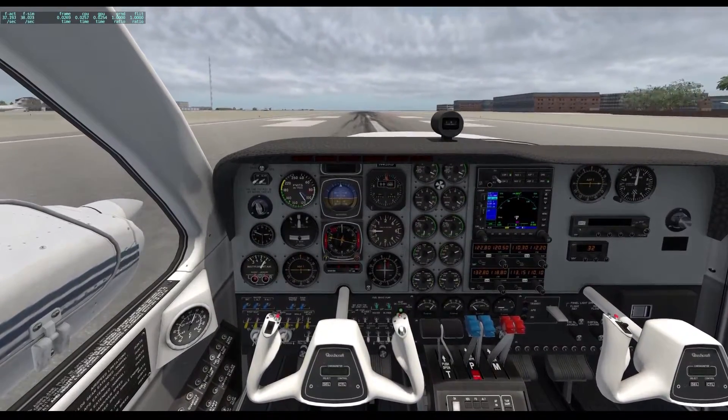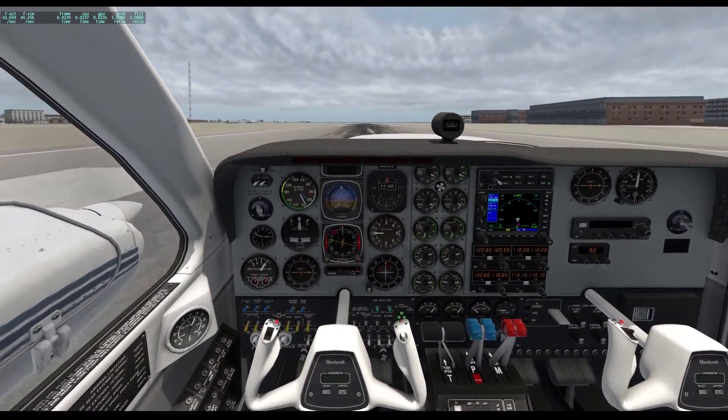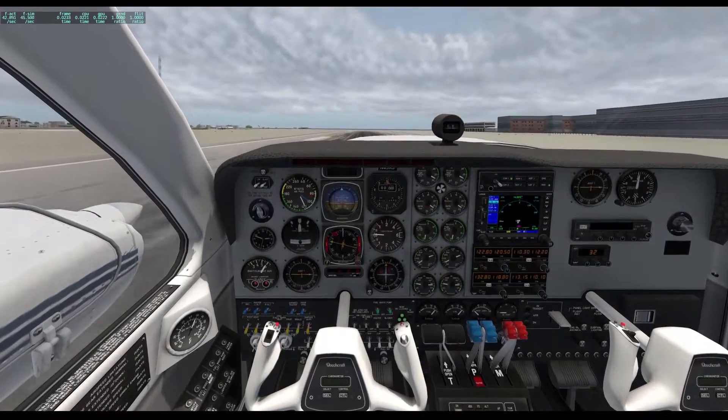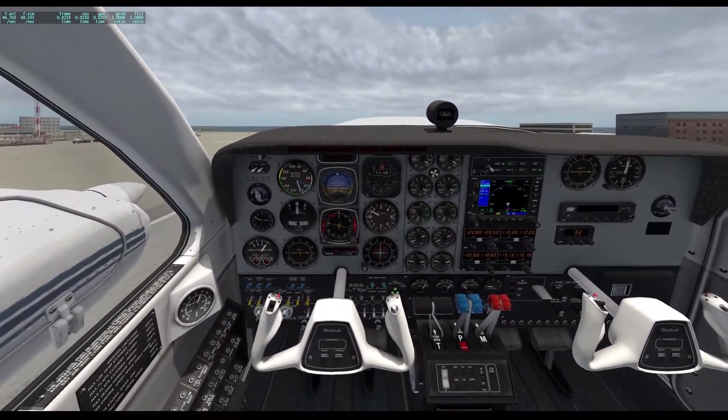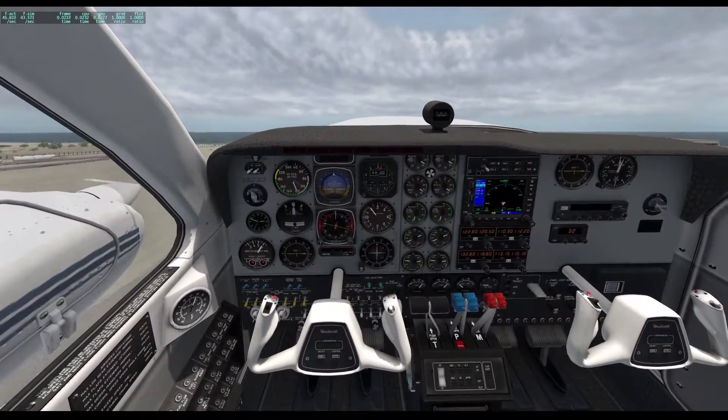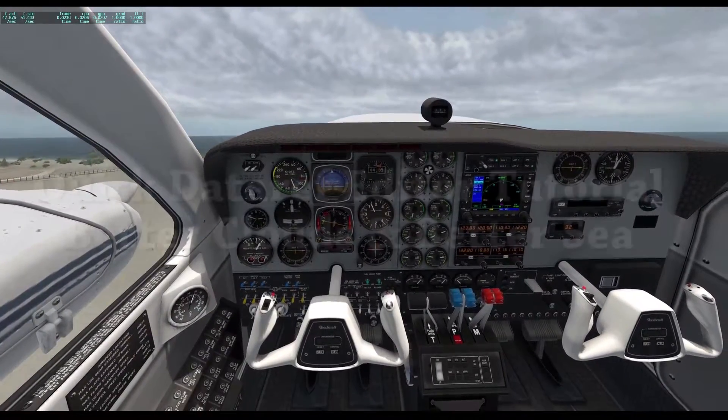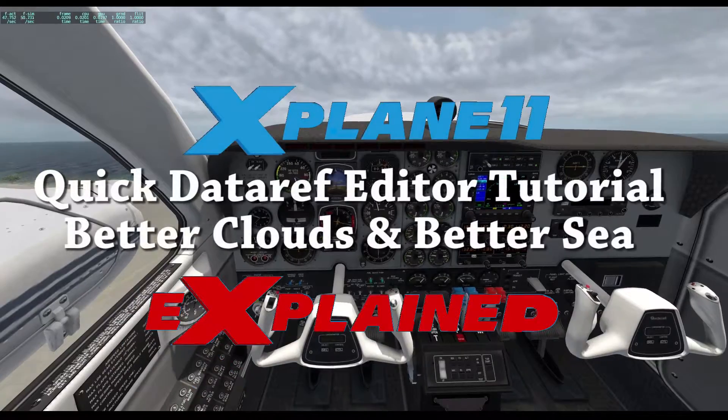Hello everyone! Because you're all busy looking for some Wappin' Pipe and a squirrel for your next sexual adventure, I've created X-Plane Explained. This time I'm covering Dataref Editor.